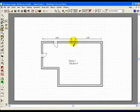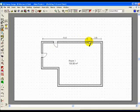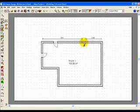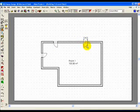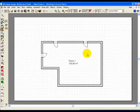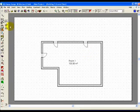Notice as we place the door that we have dimension lines indicating the distance away from the end parts of the wall.